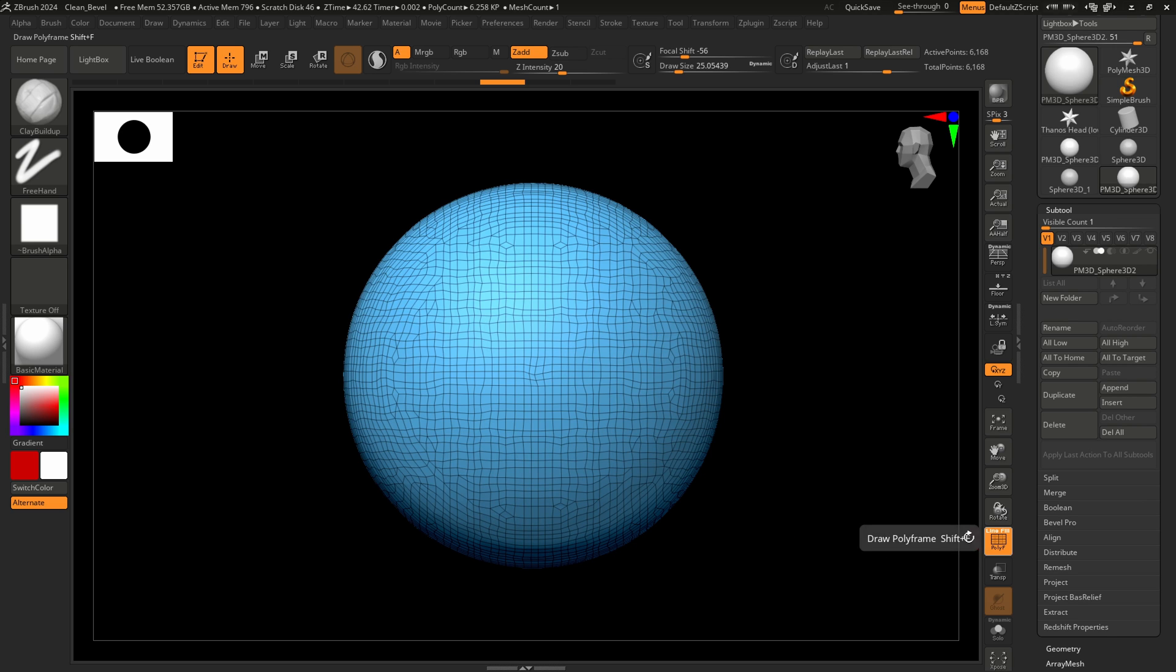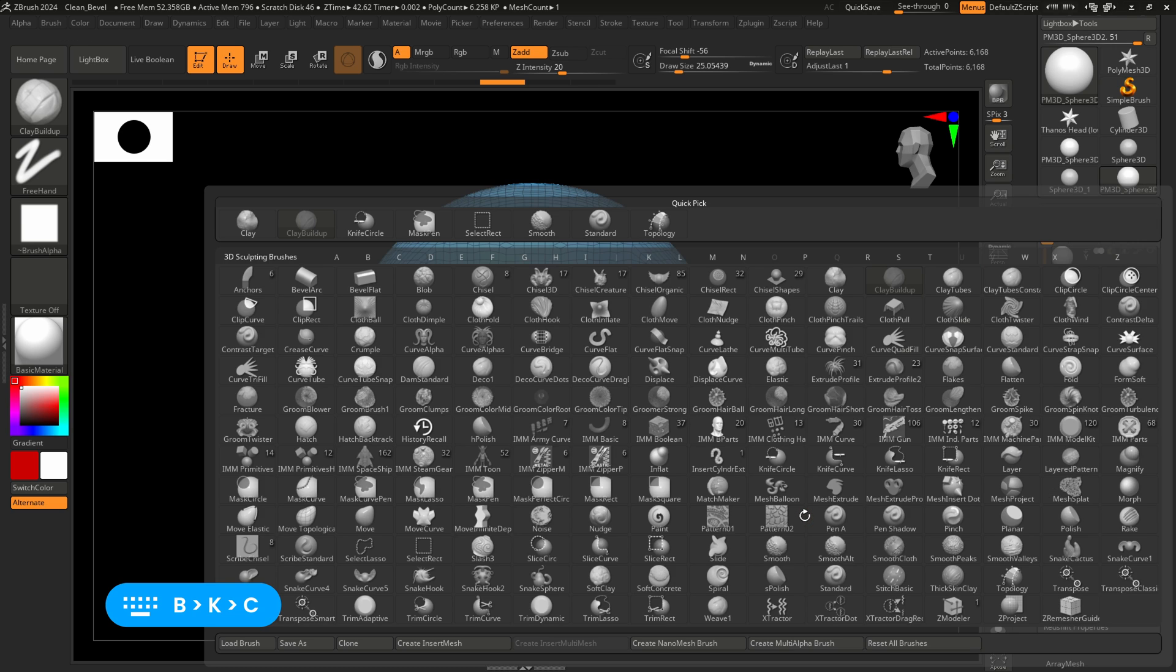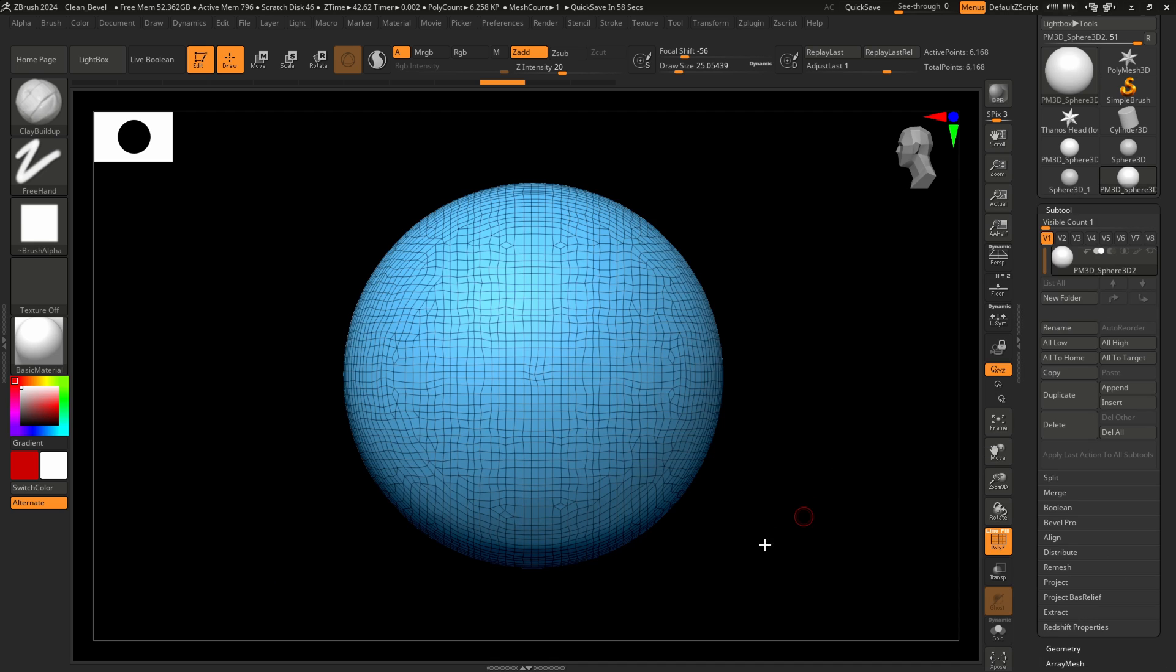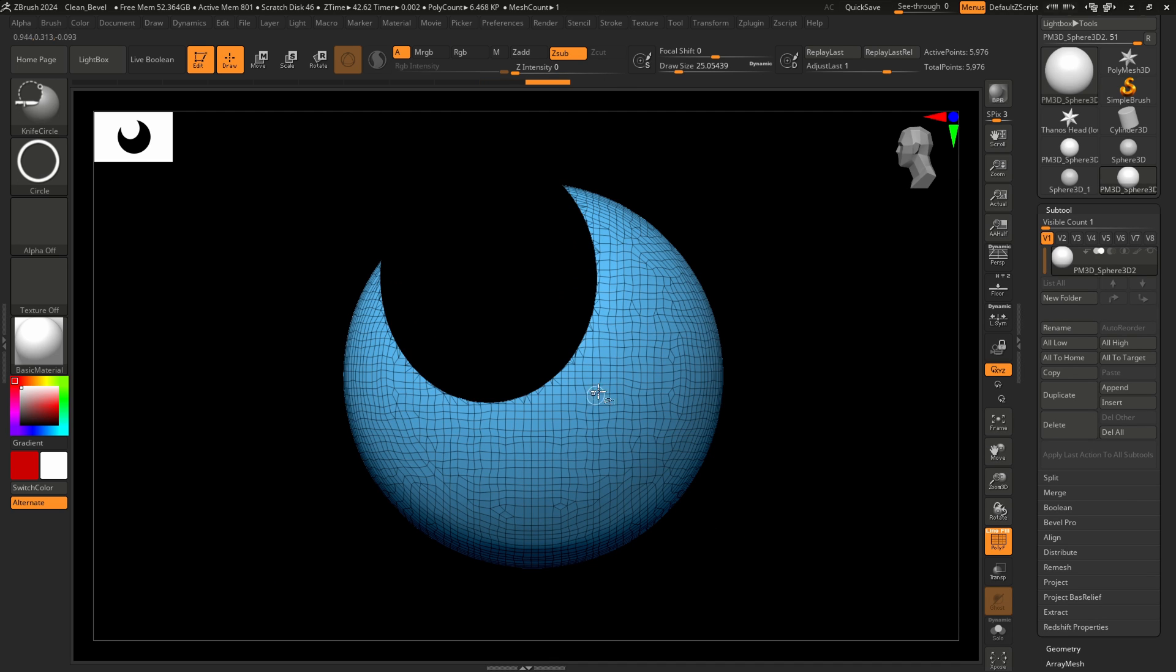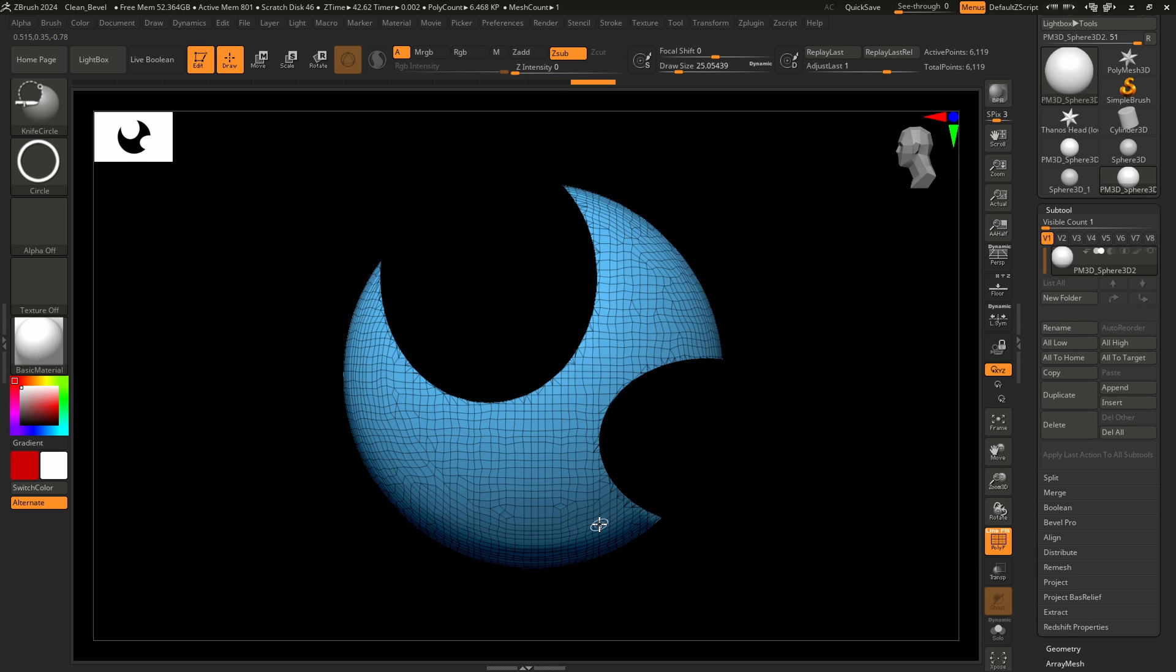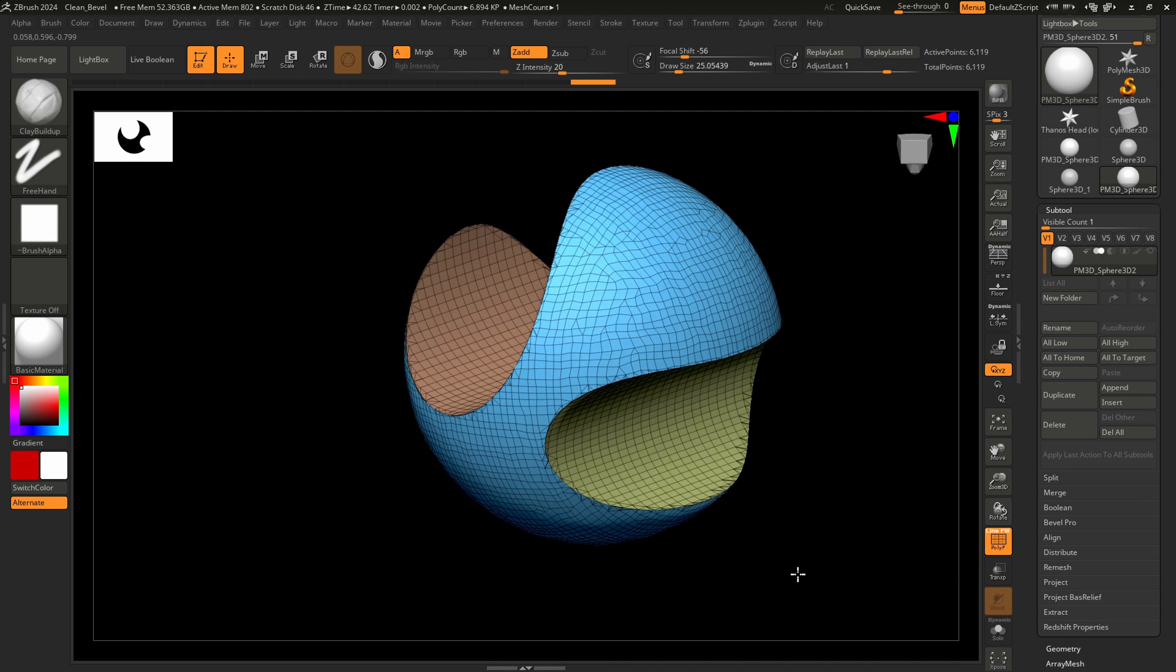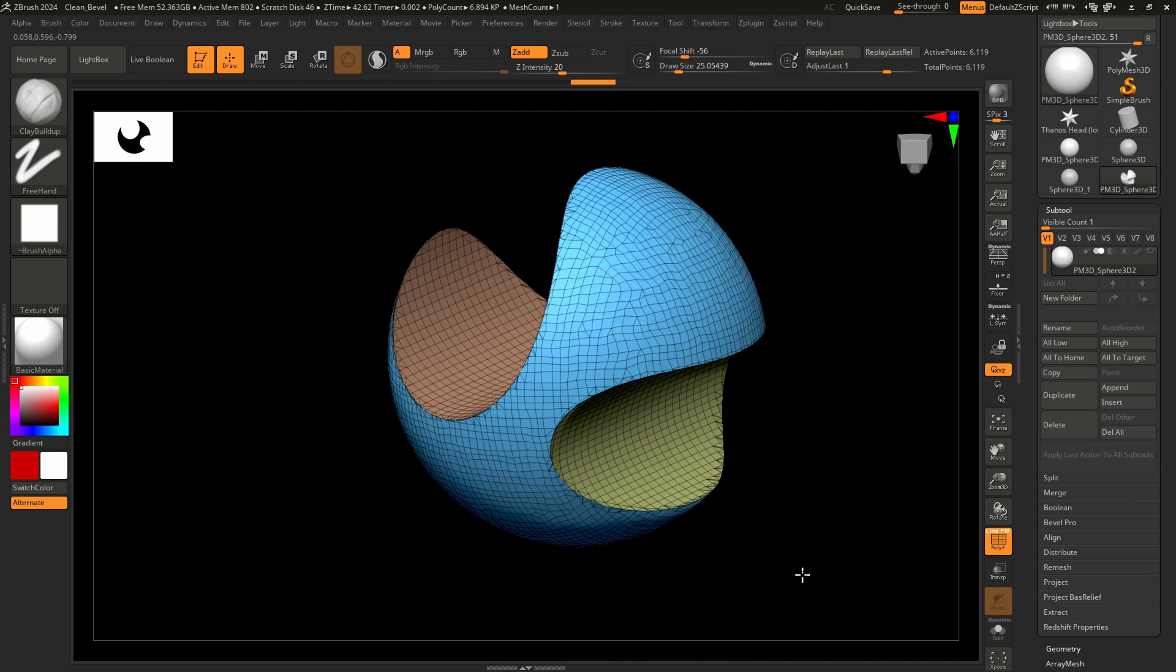Turn on polygroup mode. Press BKC to choose a knife circle brush. Make a few cuts. By default, ZBrush creates a new polygroup for each cut.